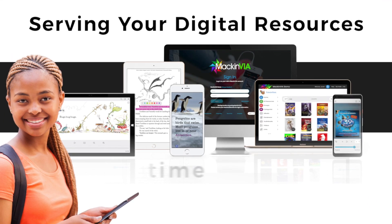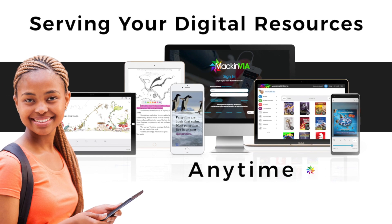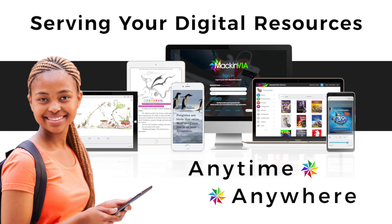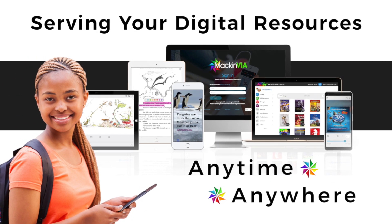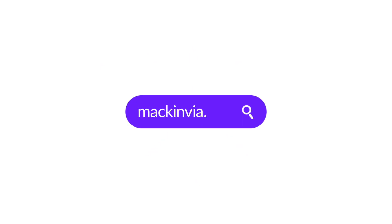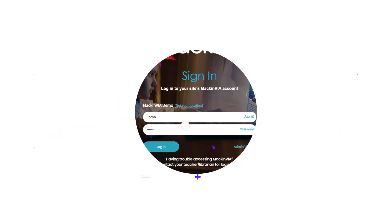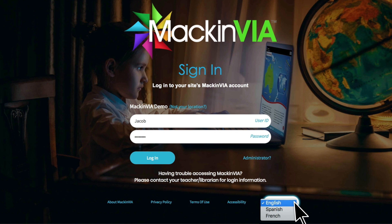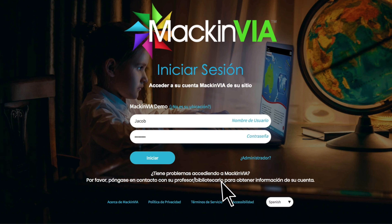MacInvia connects you to all of your school's digital resources with just one username and password. Go to macinvia.com and log in. You can change the language for your login screen here in the bottom right corner.